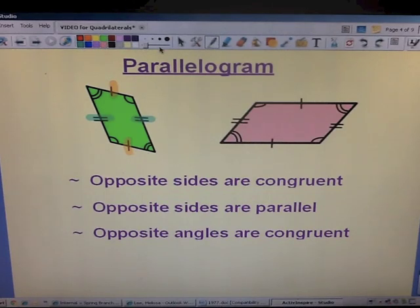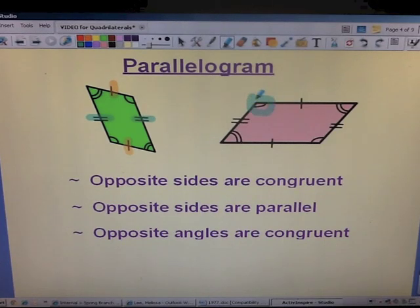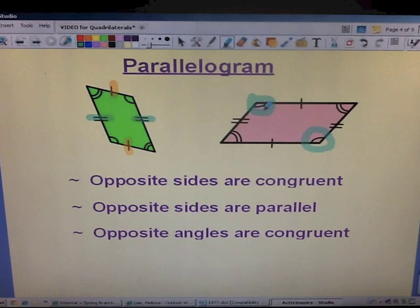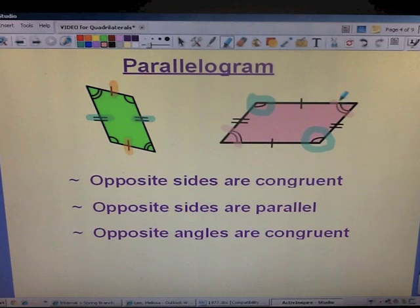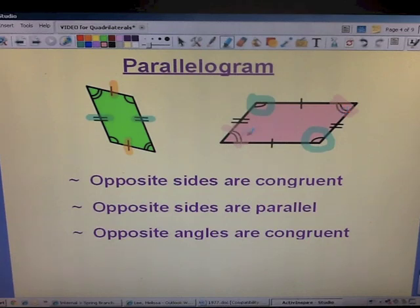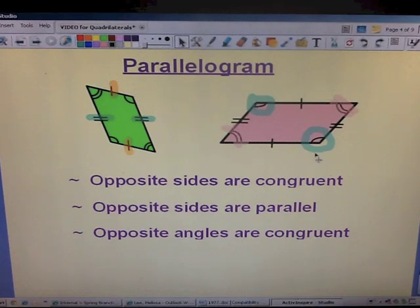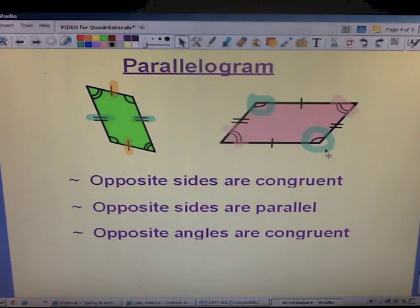Opposite angles are congruent. Let's take a look at our pink parallelogram. Look at your top left corner and your bottom right corner — these are congruent angles; they are opposite angles. Do you notice how they each have one little arc to represent the angle? That means they're equal, they're congruent. If you look at the top right and the bottom left, you'll see that each one has two little curved marks. That means they're equal. So the angles that have the same number of curved arcs are the angles that are congruent. The bottom right is not going to equal the top right because the top right has two marks versus the one in the bottom right.